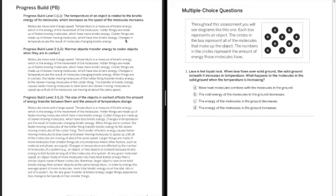In chapter 1 we learned that the temperature of an object is related to the kinetic energy of its molecules, which increase as the speed of the molecules increase. And what we mean by that is that when objects have higher averages they have more temperature or a higher temperature.